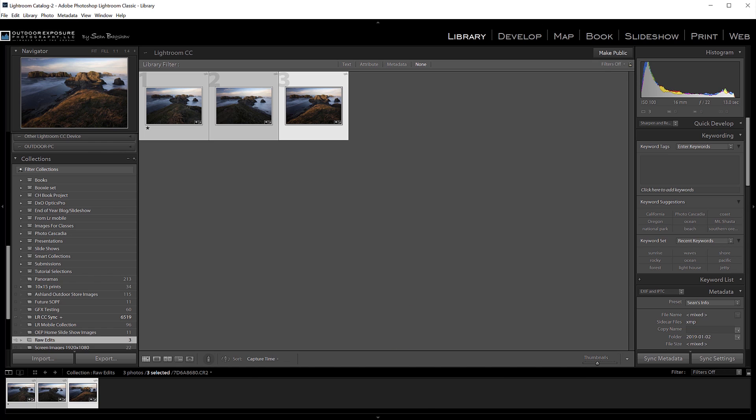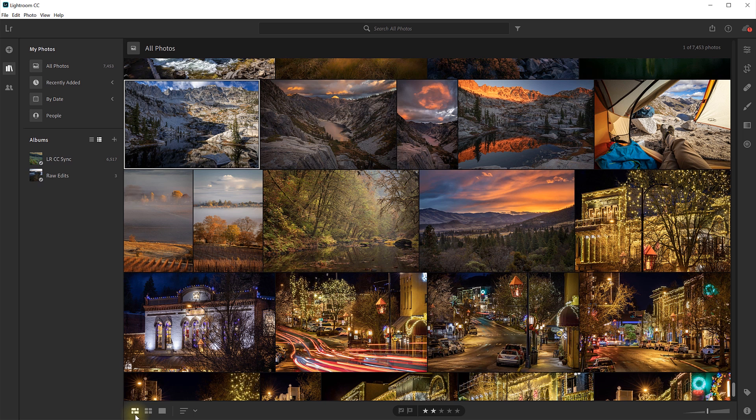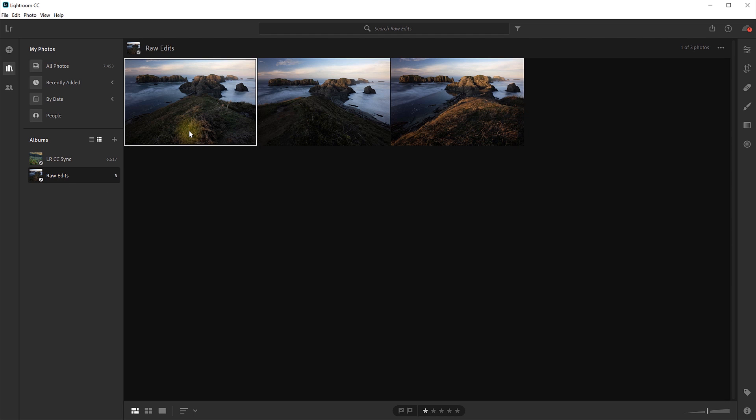And now when I come over to Lightroom CC, in just a matter of seconds, of course it depends on how fast your internet connection is, that new collection, which is called an album here in Lightroom CC, shows up, and there are those Raw files that I can now work on and make edits to, and then those edits will sync up back to Lightroom Classic, so they're there waiting for me when I get back to the office. And in this way, you can create and sync any collection of images from your Lightroom Classic catalog at any time. And the 20 gigabytes of storage that you're already getting with your Adobe Photography subscription allows you to sync many thousands of images to Lightroom CC.